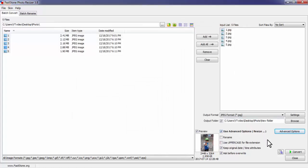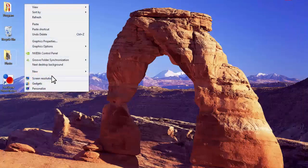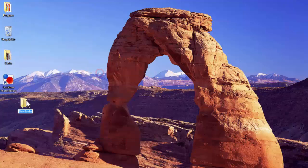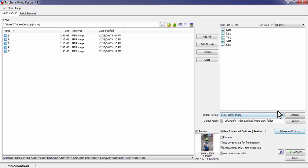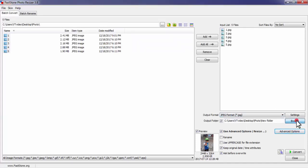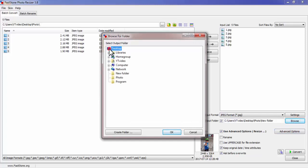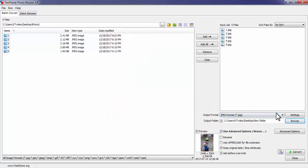Now make a new folder to save the compressed files. I made a new folder on the desktop. In the Output Folder field, give the path to save your compressed images — this is the new folder on my desktop. You can also rename the files by selecting the Rename option. I am typing the name 'smart'.